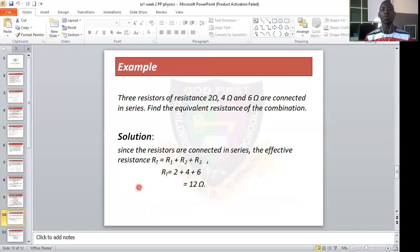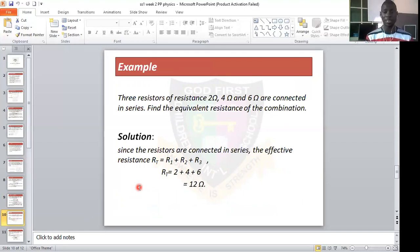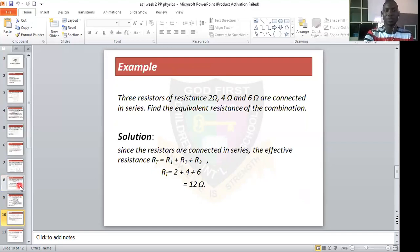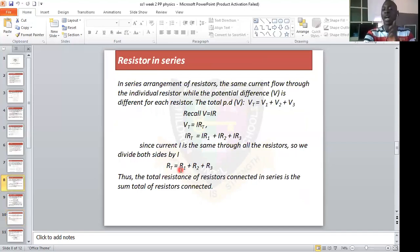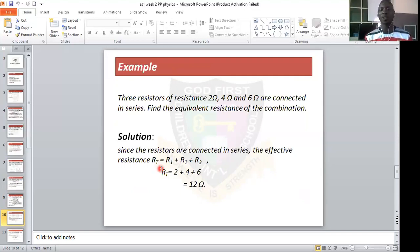Example: Three resistances of 2 ohms, 4 ohms, and 6 ohms are connected in series. Find the equivalent resistance of the combination. Since they are arranged in series, Rt equals R1 plus R2 plus R3, which is 2 plus 4 plus 6, giving 12 ohms.